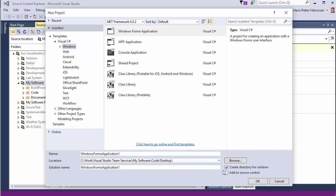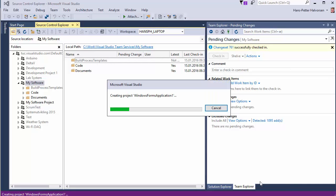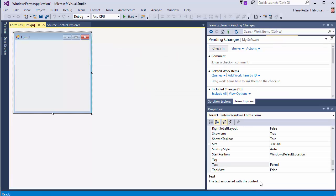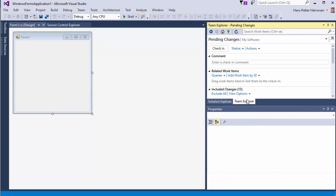You want to add it to source control so you click this one and click OK so now we have our team Explorer here and we have our solution Explorer here. The first we want to do is to check in the project.